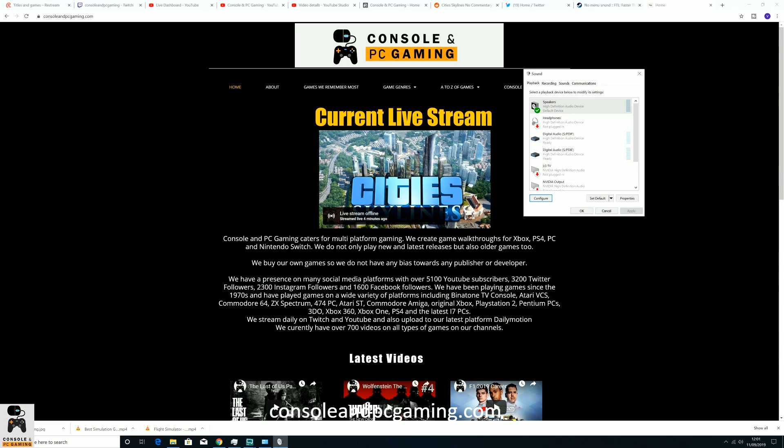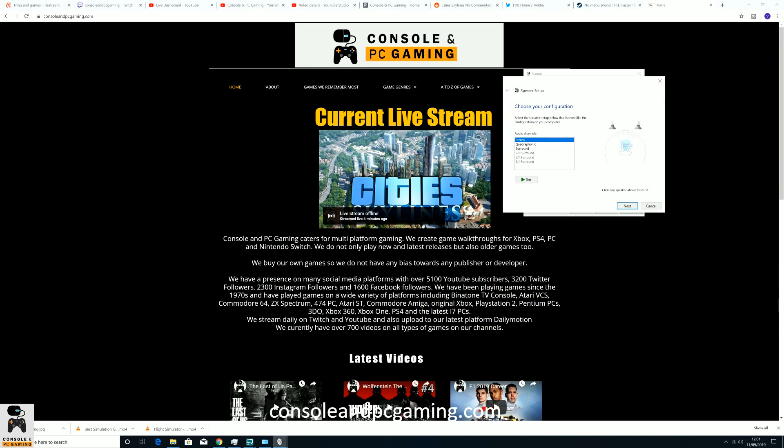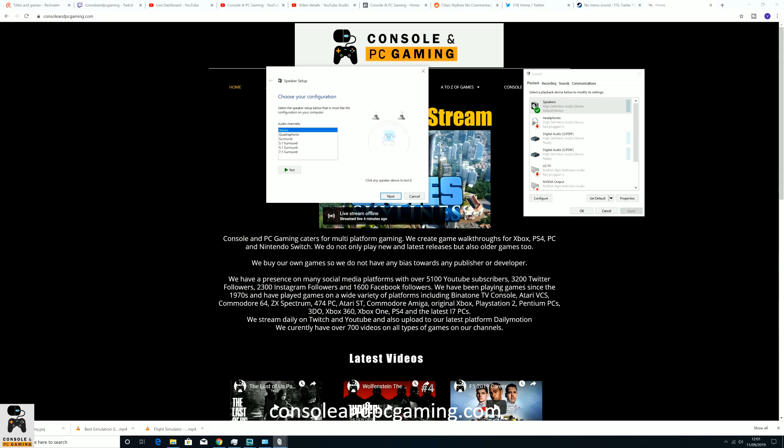But the best way to fix it, as I said, is go into the Control Panel, go into Sound, click on Speakers and then this is the key. Click Configure and once you've got that, you can hit stereo.